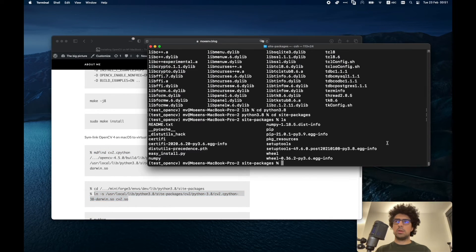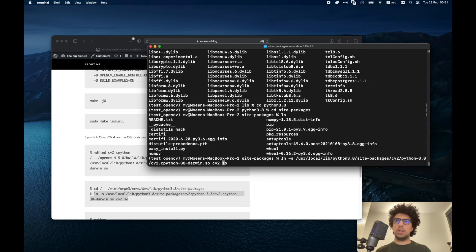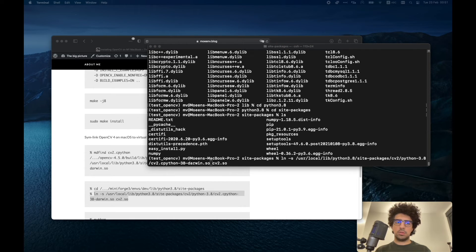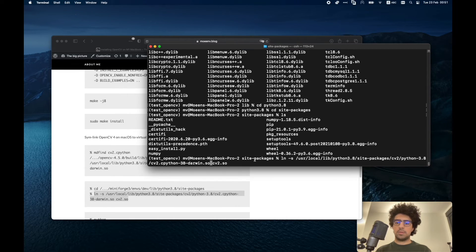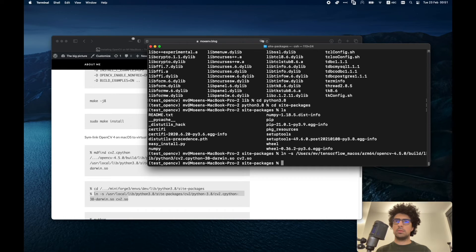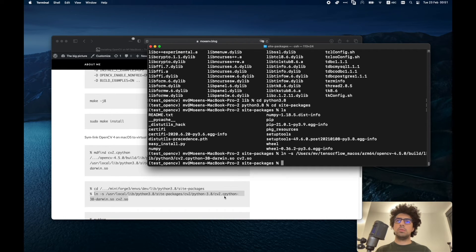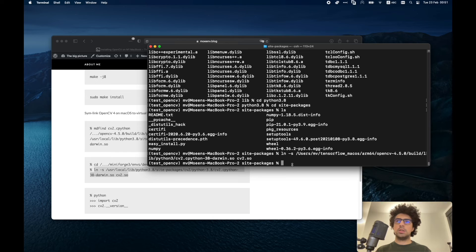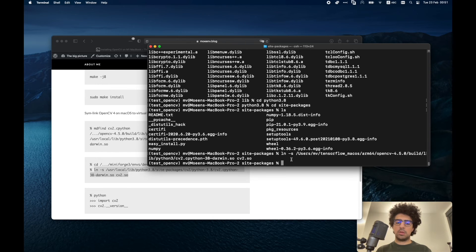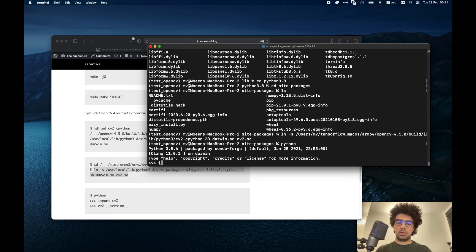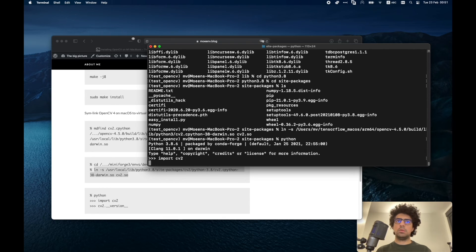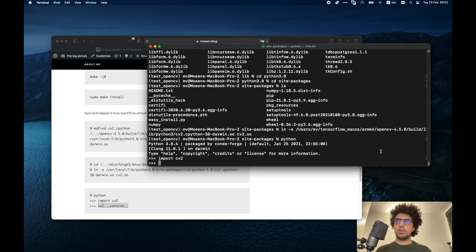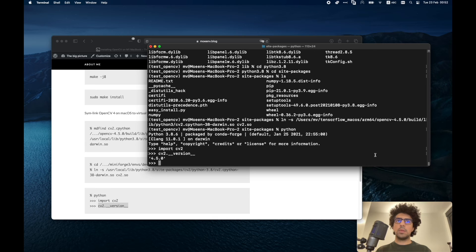Now here we have to make the symbolic link. I copy it from here, but instead of this directory I'm going to use the one that I copied before. Okay, there we go. So now let's see if it works. We're in Python. Import cv2. Now we can check the version and it's 4.5.